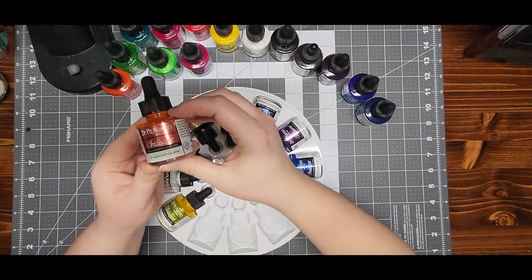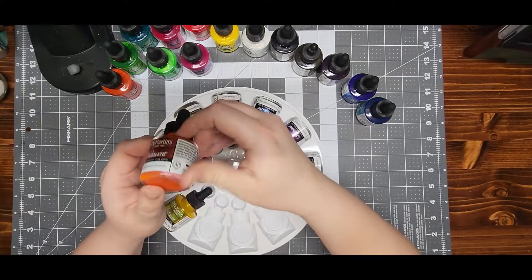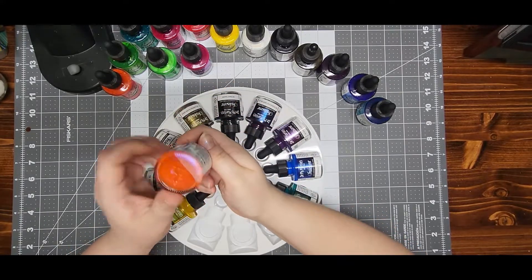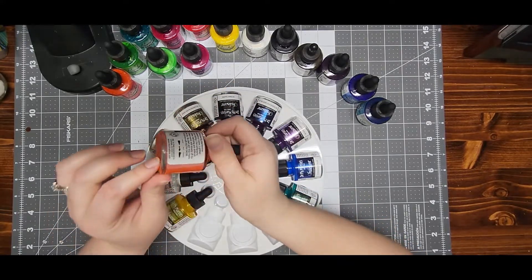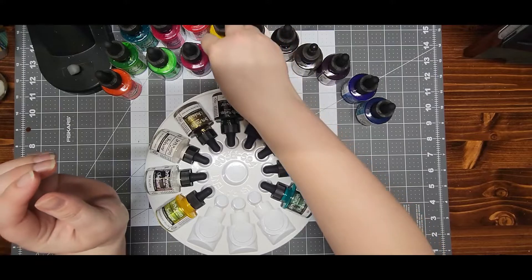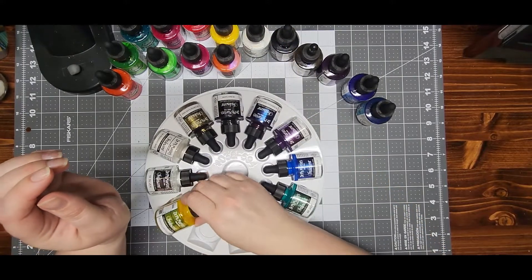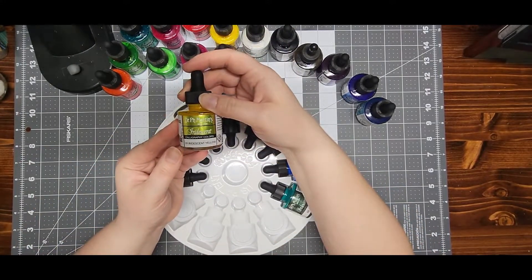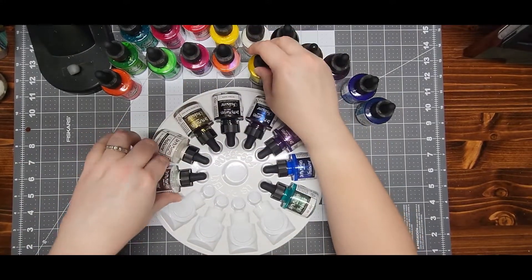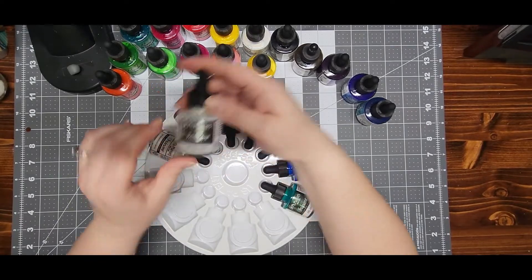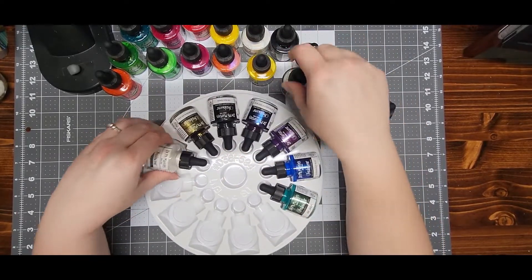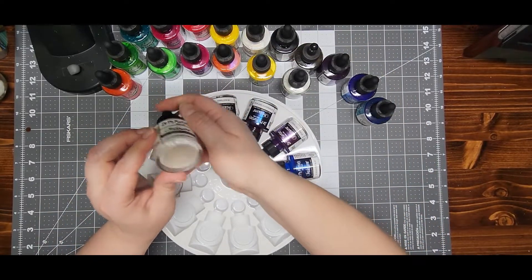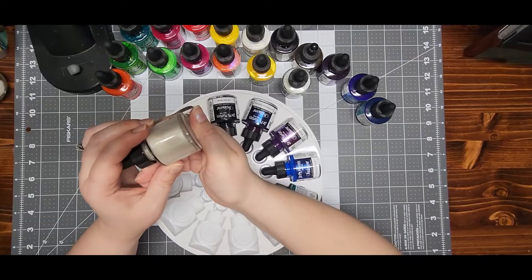and you can see all the mica in there settled on one side. Iridescent yellow, silver, iridescent white which is a pearl,